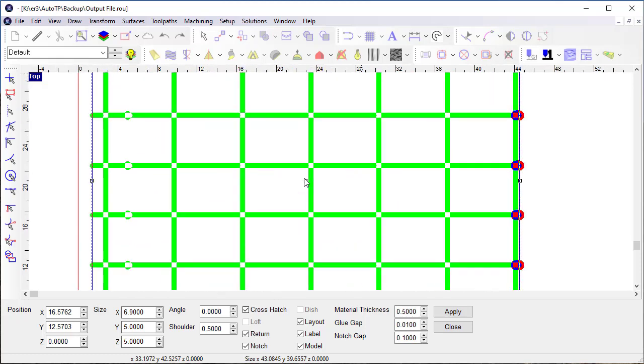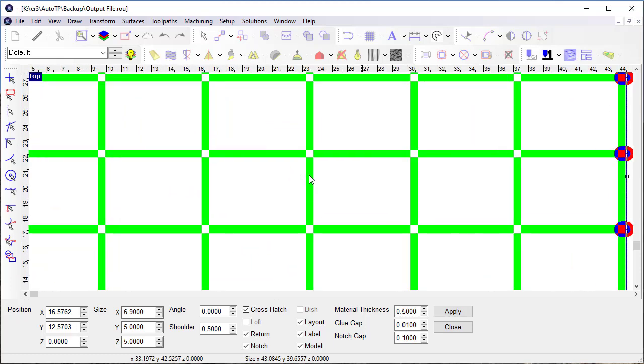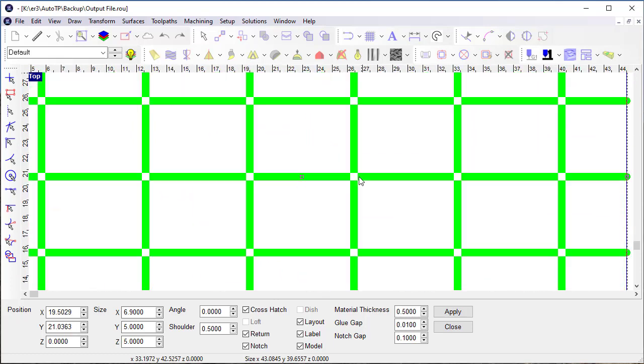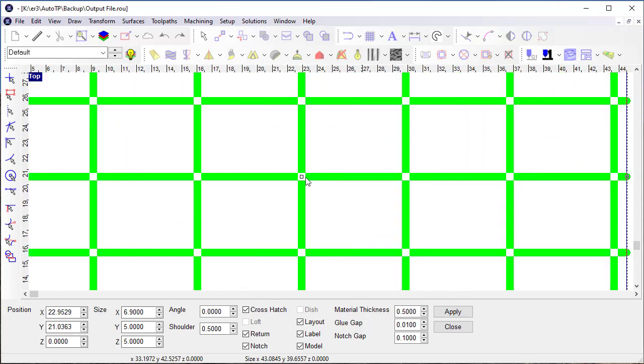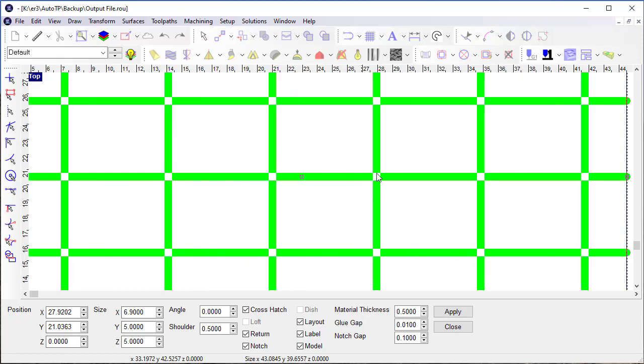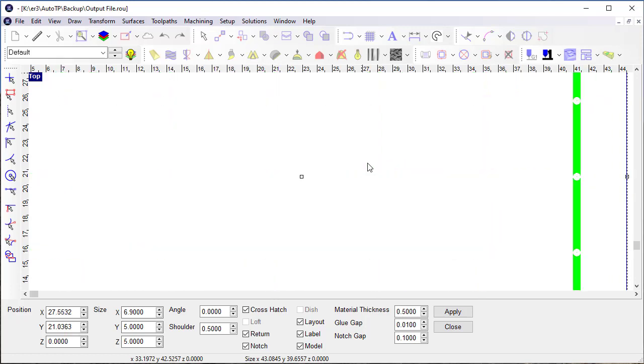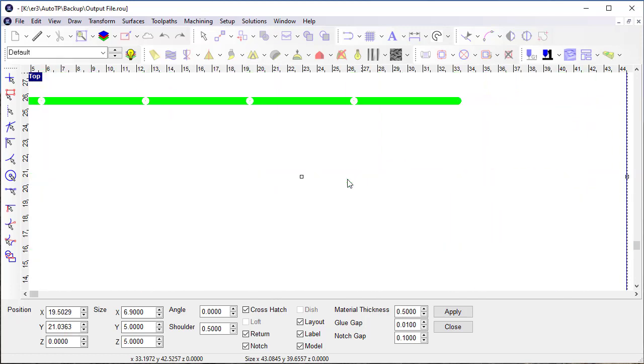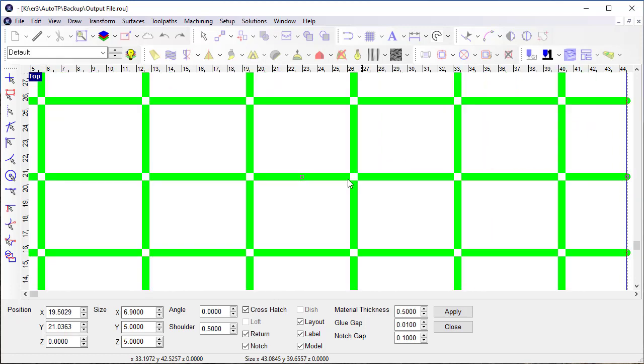So what we've done is we've made that a really simple process here. So I can grab and drag my grid and you'll see that when I get to the center of an opening, it'll automatically center that.